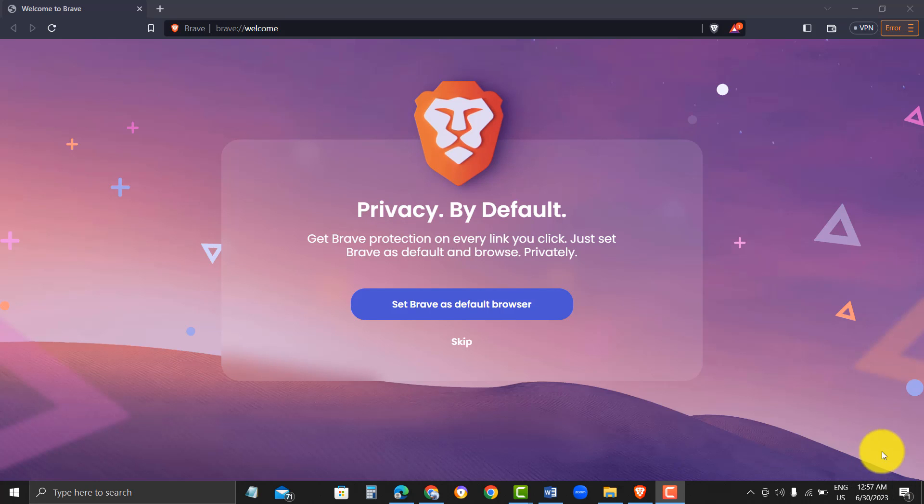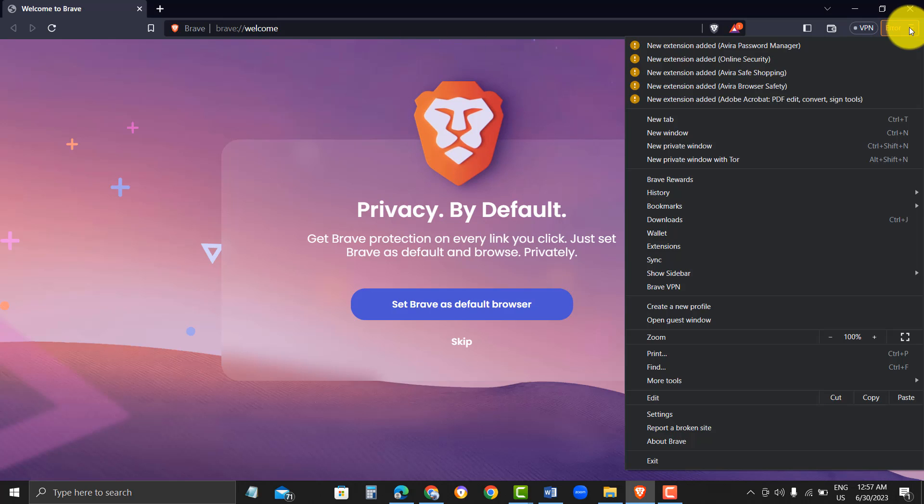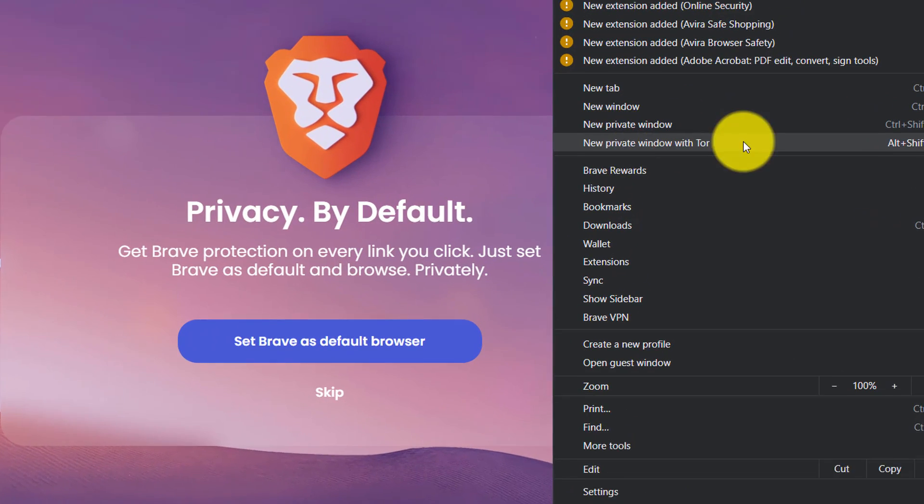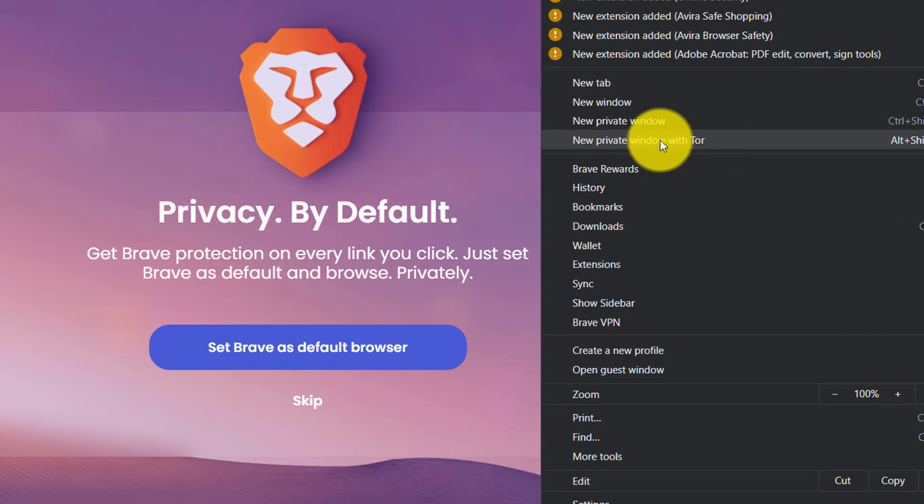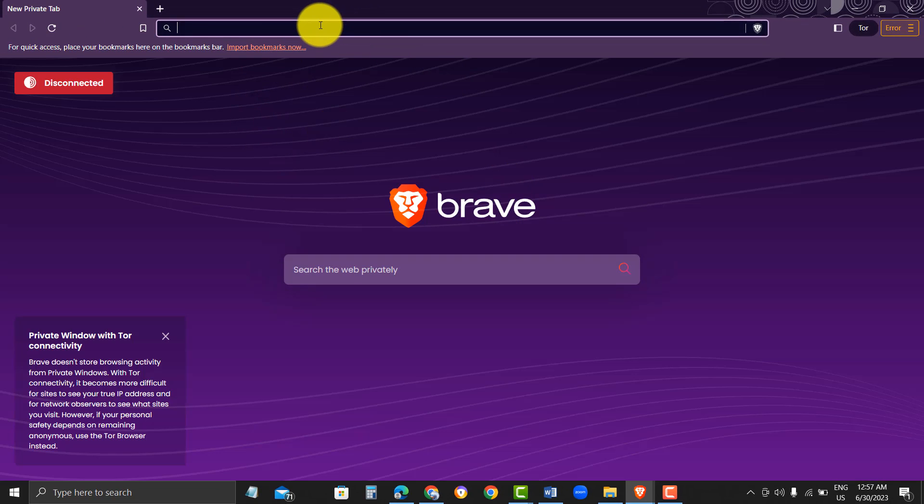Step 5. Test Tor Plugin. To test that the Tor Plugin is working, click on the Hamburger menu icon again and select the New Private Window with Tor option. This will open a new window with private browsing enabled through the Tor network.